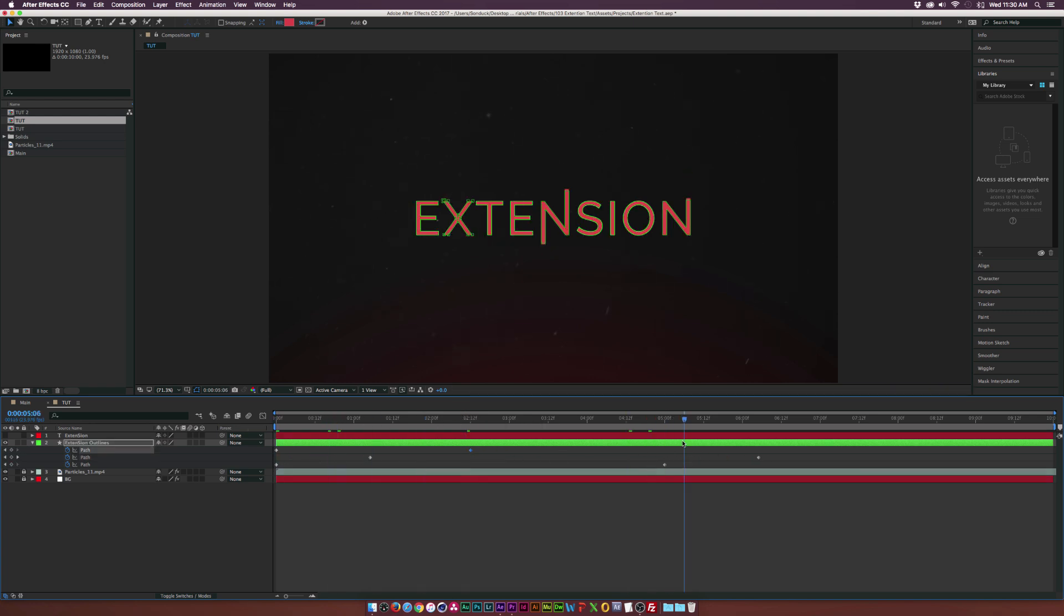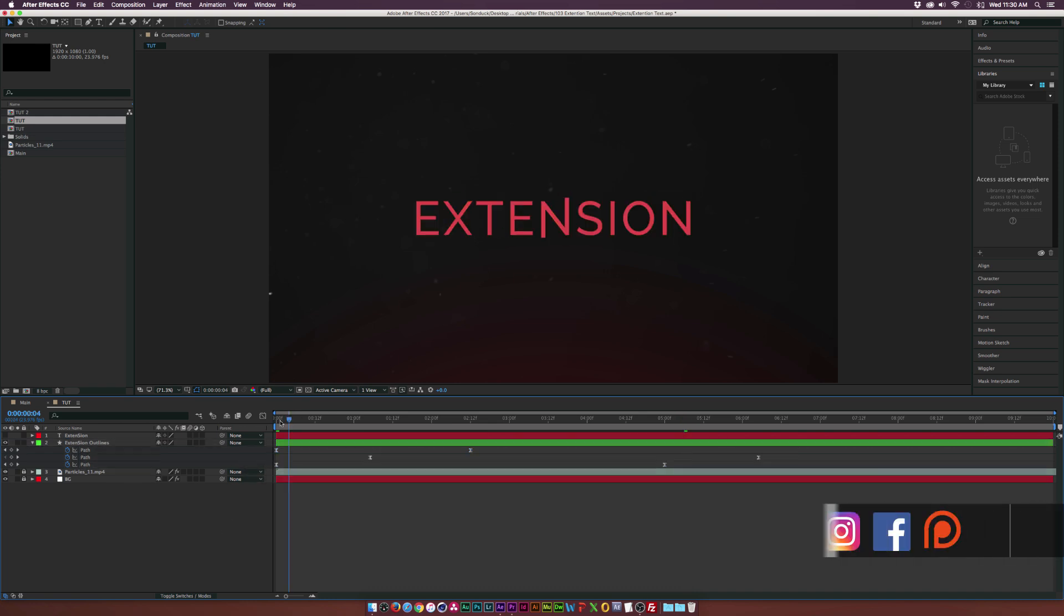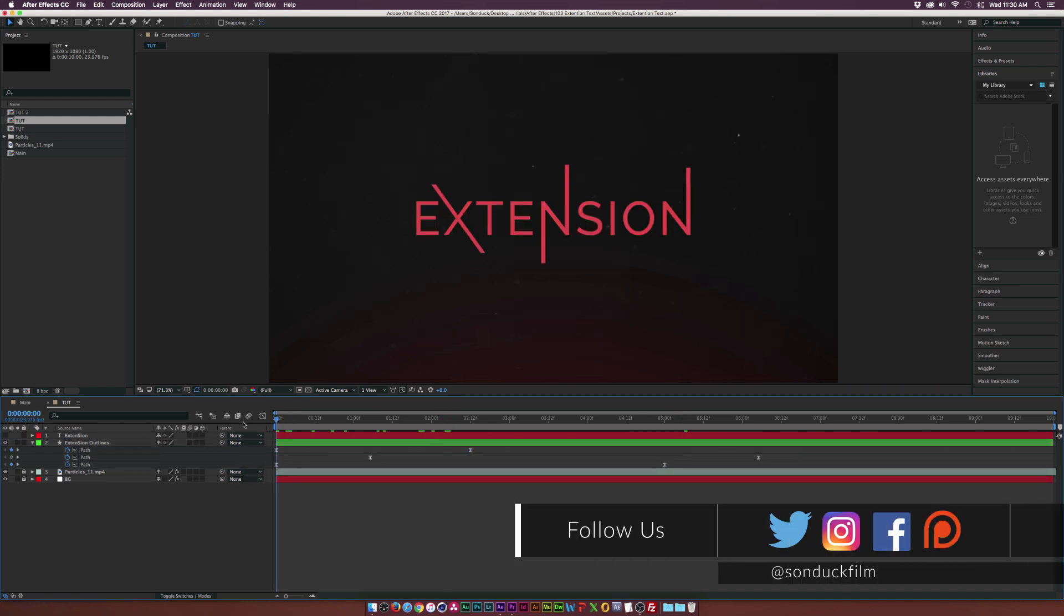Maybe what you can do is also select all the keyframes and hit F9 on your keyboard, make them easy ease keyframes, so it's not a complete linear animation.